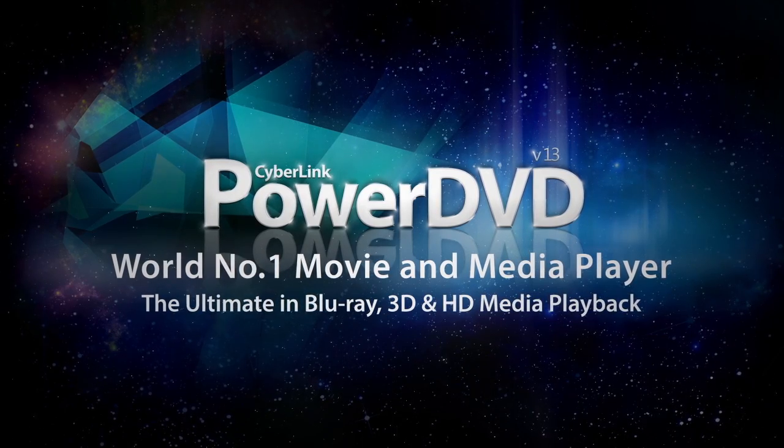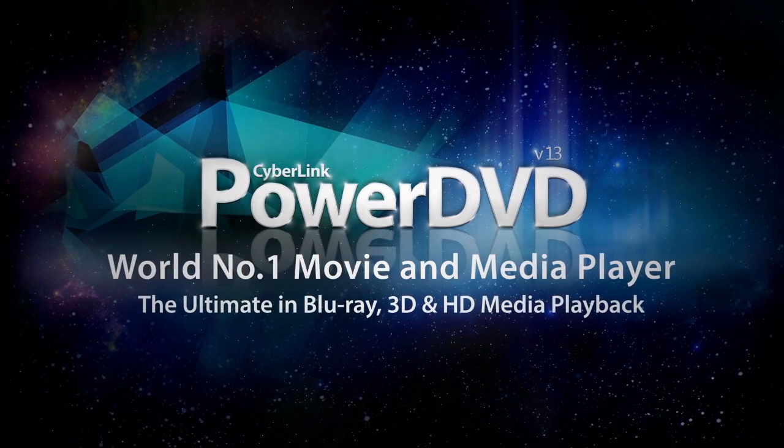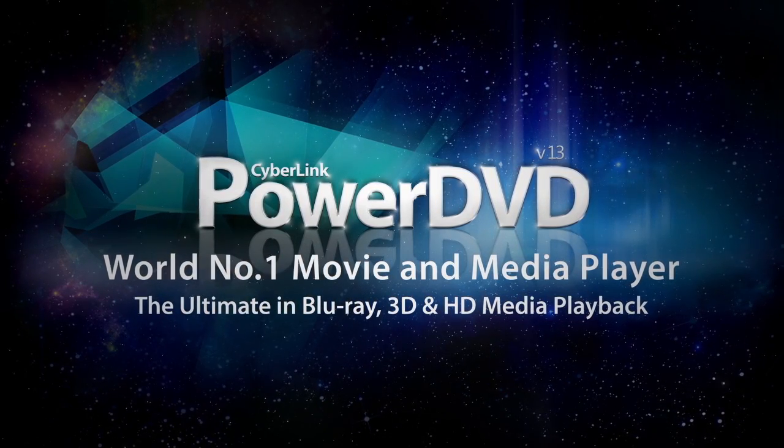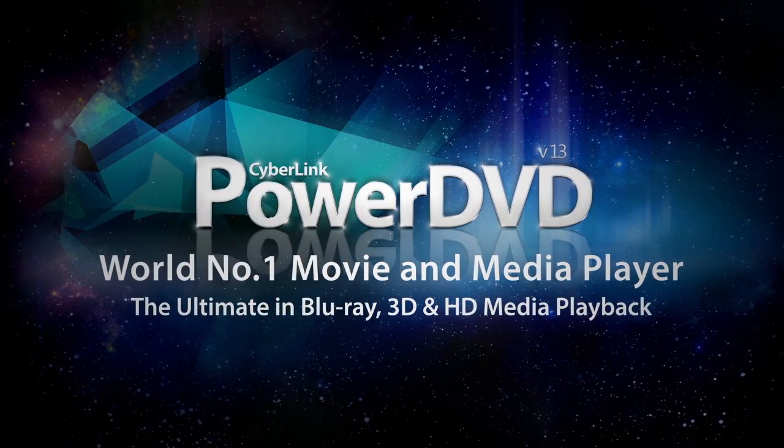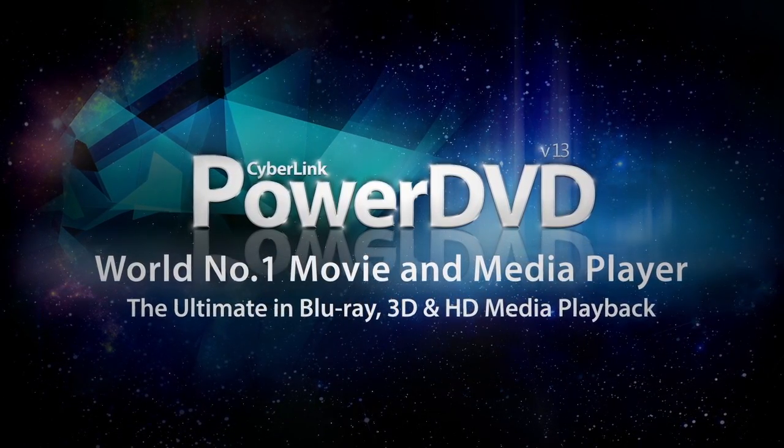The ultimate in Blu-Ray, 3D and HD media playback.